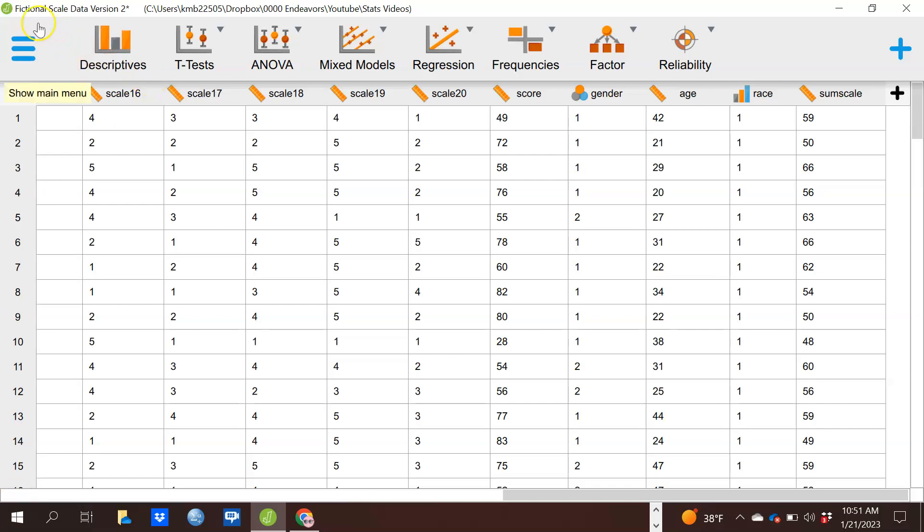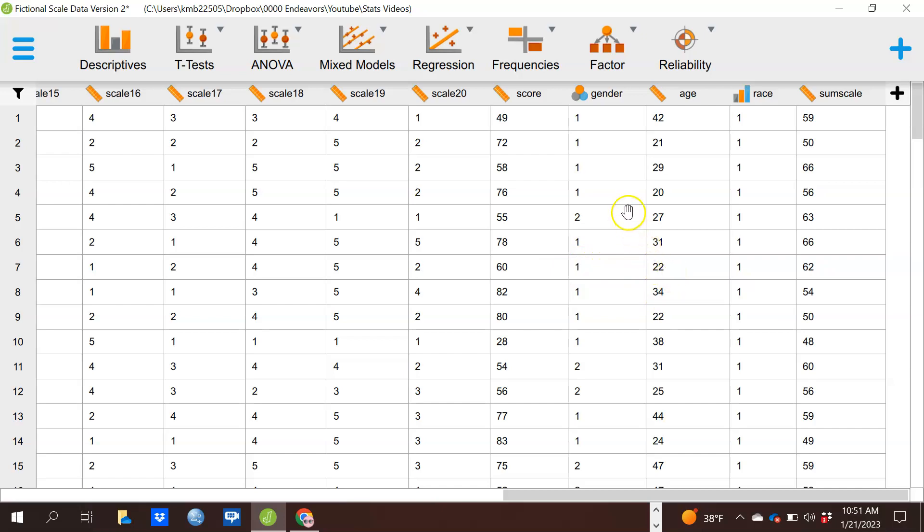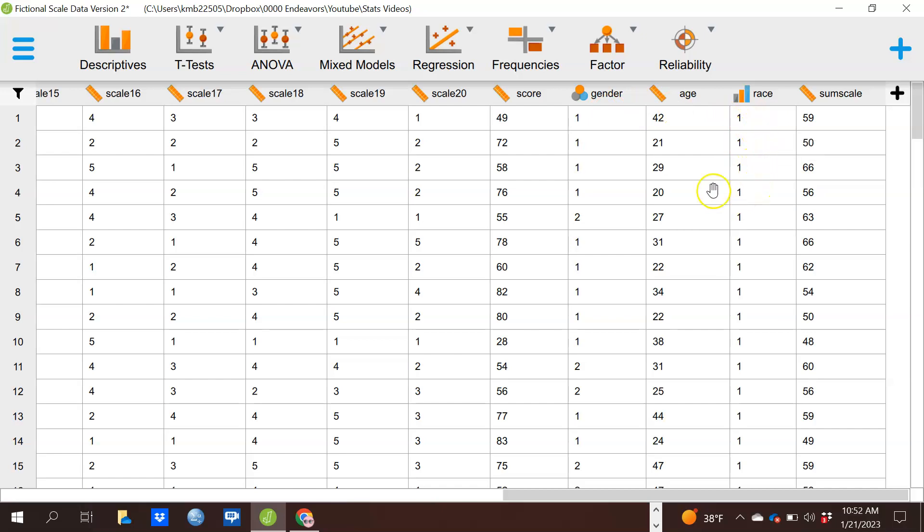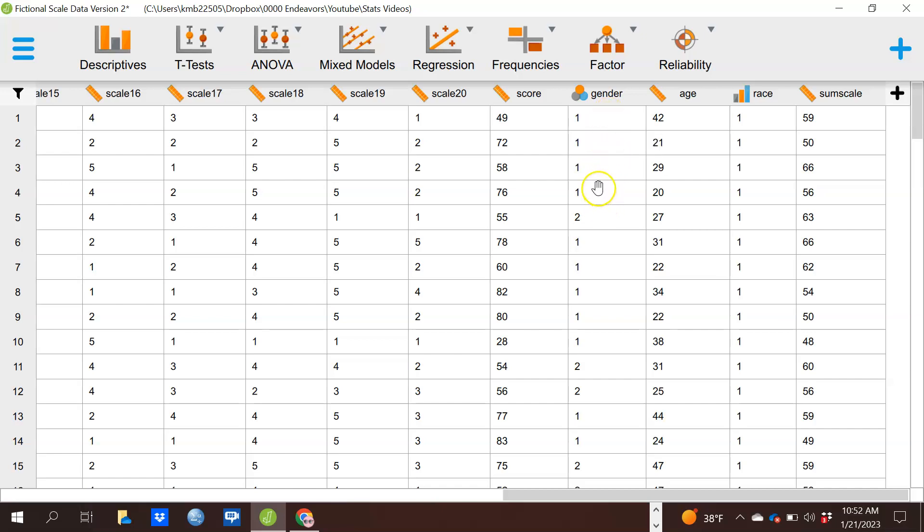I'm using this data set, fictional skill data version 2, which is available in the description of this video. What we're doing here is, let's suppose that we want to look at gender and race. This is fictional data, it's fairly random, so I probably won't find any kind of relationship, but I'm looking to basically see if there's a relationship between gender and race or if they're independent.